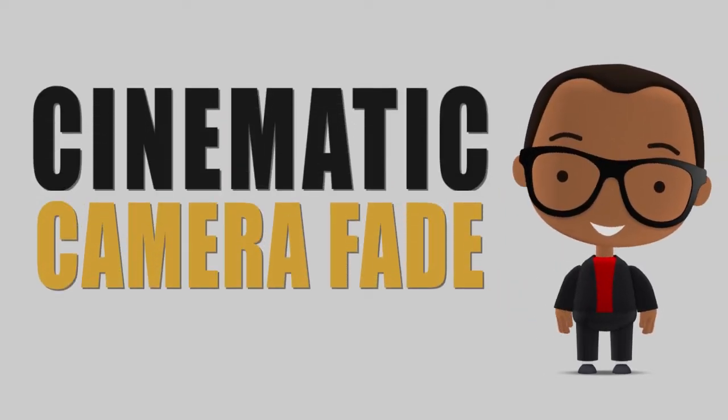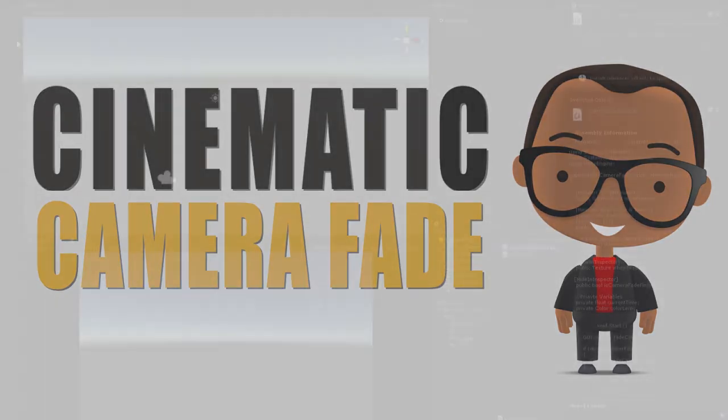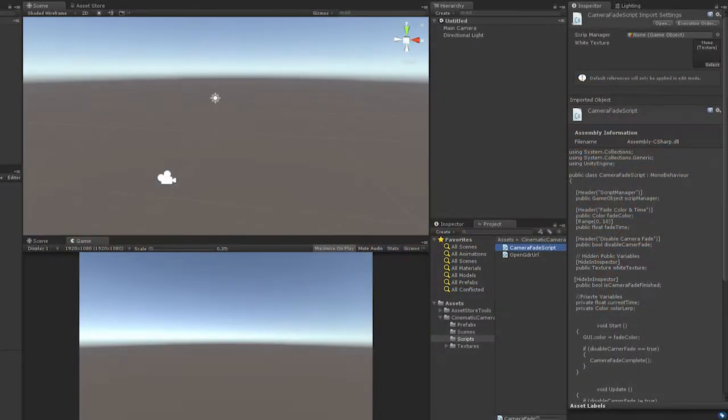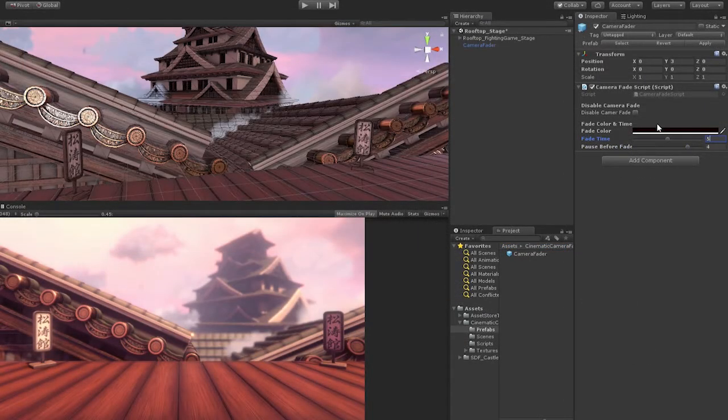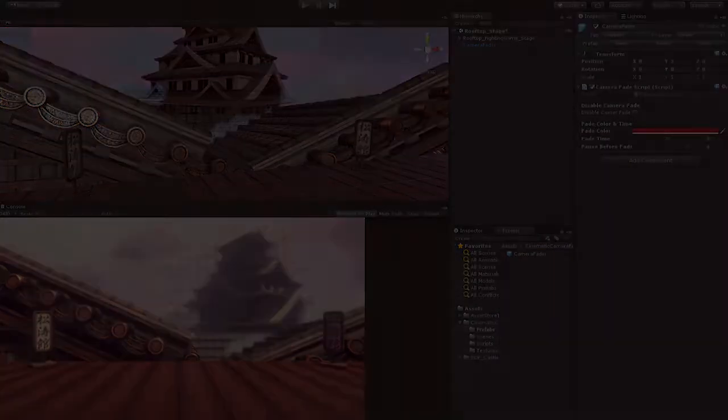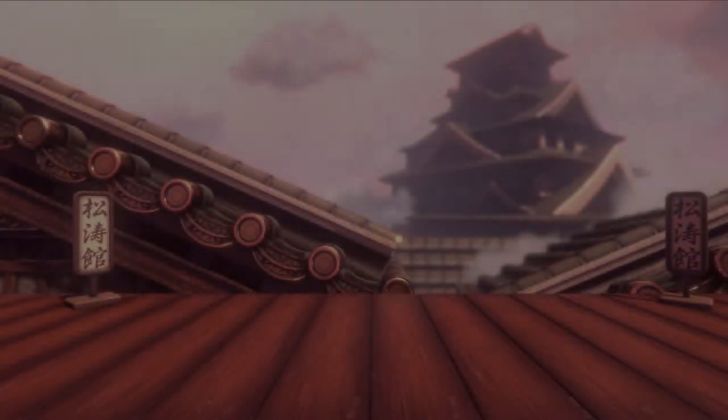Creating a Cinematic Camera Fade in Unity. For this exercise, we'll be developing a Cinematic Camera Fade script and prefab. Our Cinematic Camera Fade can be used in any aspect of our game, from UI menu screens to real-time and in-game cameras.